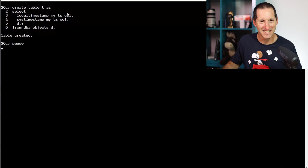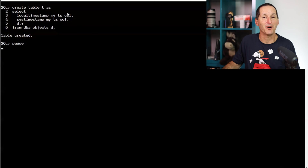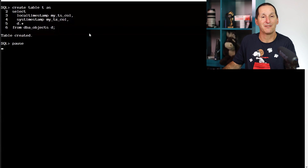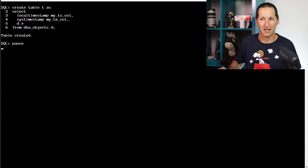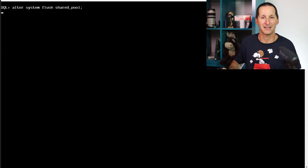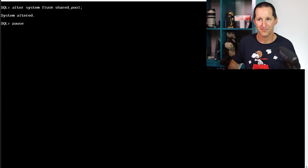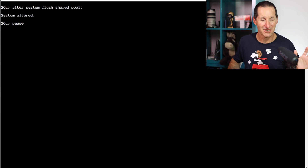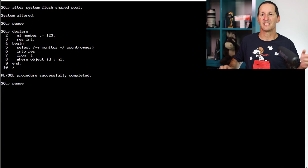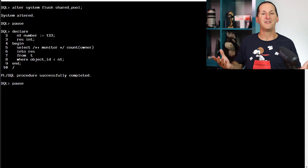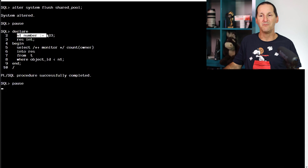Let's create a table, a copy of DBA objects. I've added a couple of other columns as well just to pick up some additional data types, which will become relevant shortly. Flush out my shared pool so there's nothing in the library cache. Let's do a very simple query with a numeric bind variable.